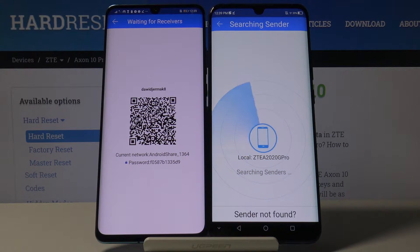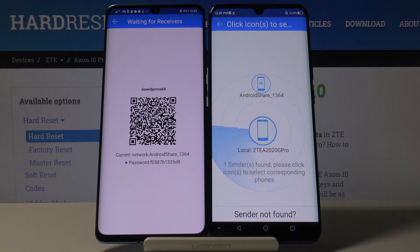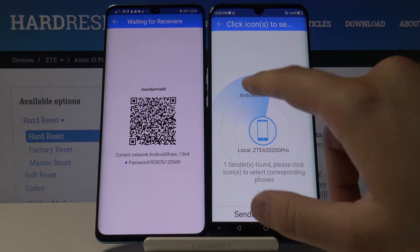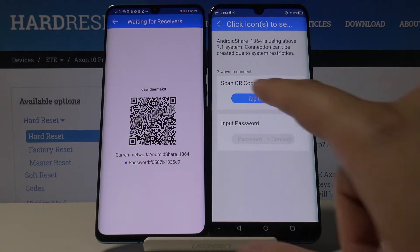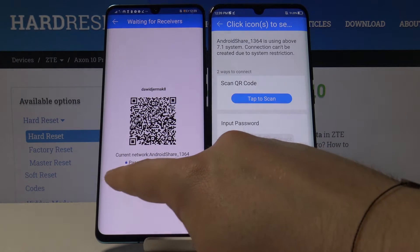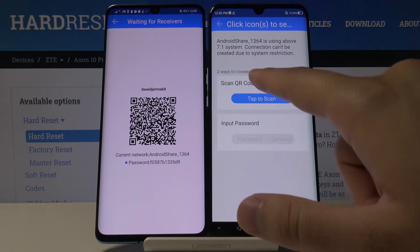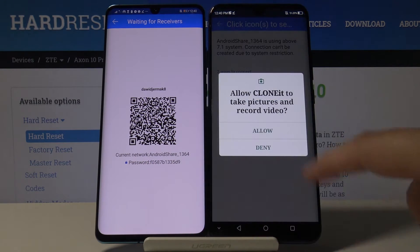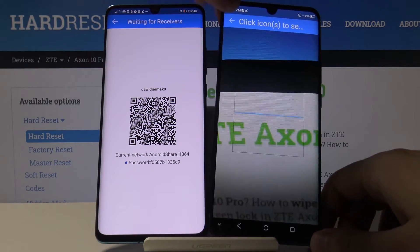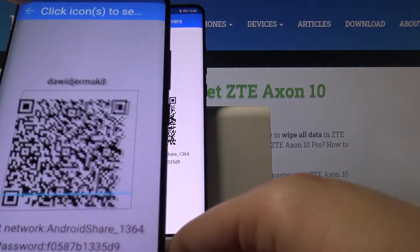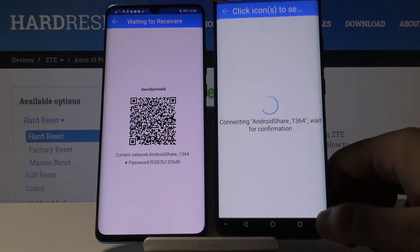Right now we have to wait a little bit. Click on the 'Android Share' icon and as you can see we have two ways to connect — we can scan the QR code or input a password. I'm going to scan the QR code. Click OK, grab your phone, and put it in the frame of the QR code.